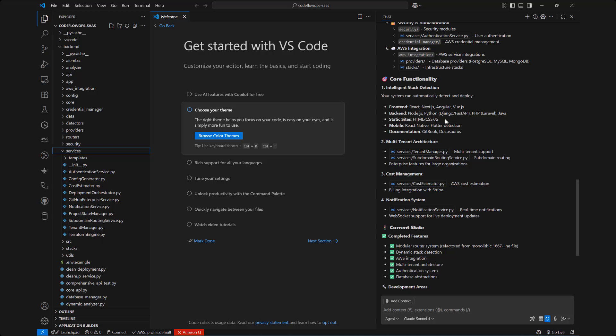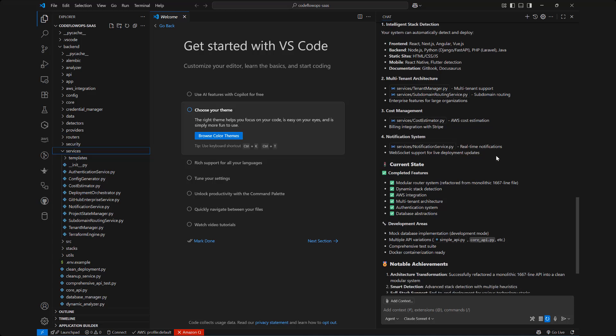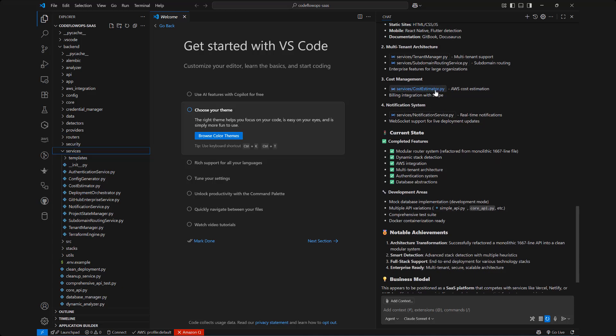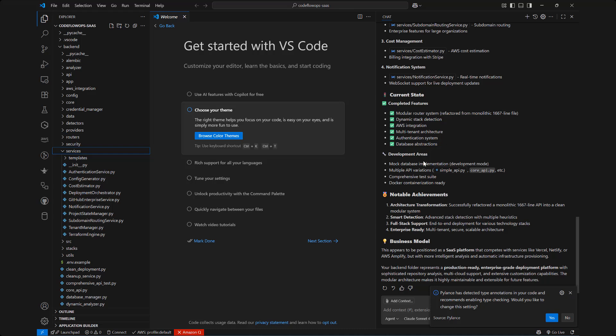For example the frontend is using React, Next.js, Angular, Vue and then the backend of course has its own and then the static site, mobile and documentation. So these are the capabilities of this SaaS. And then it's a multi-tenant architecture because we can have thousands of users actually using this SaaS platform. And then of course it touches on the cost management, notification system, the current state of the project which is excellent, and then the development areas and then the notable achievements and then the business model.